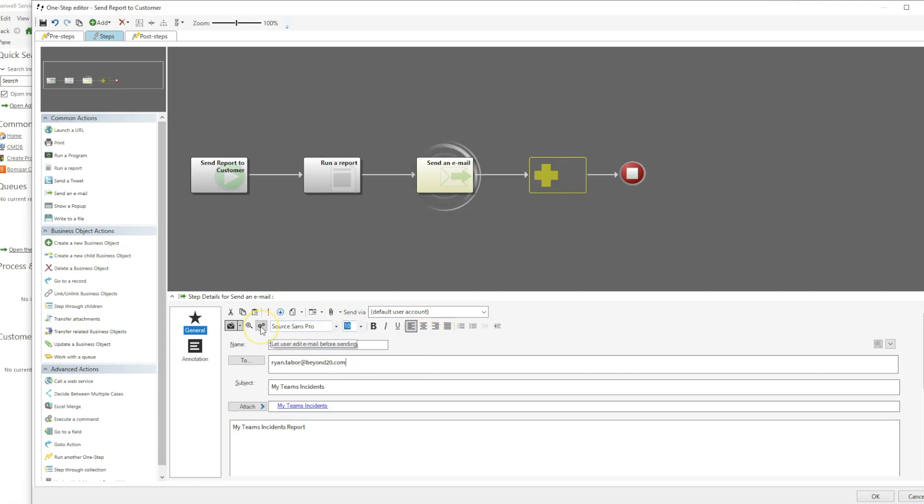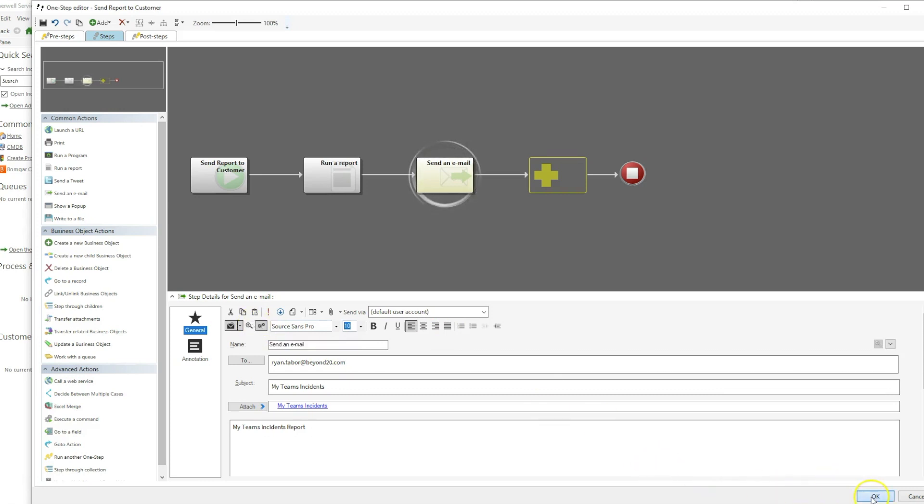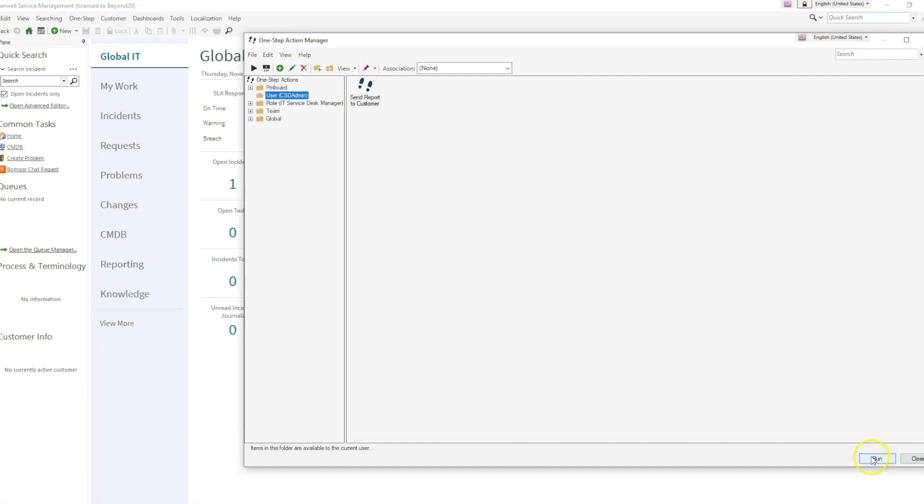Lastly, for our demonstration purposes, I'm going to click Let User Edit Email Before Sending. And then we'll click OK and run.